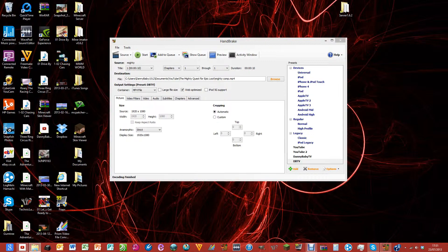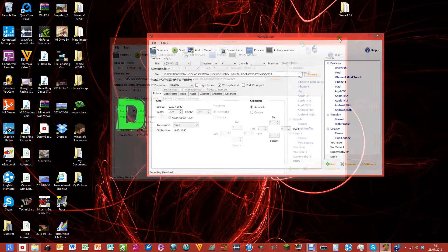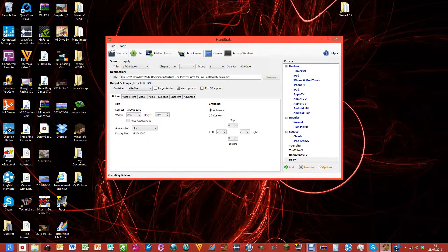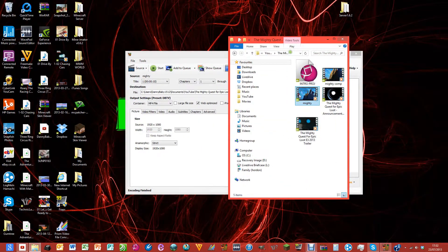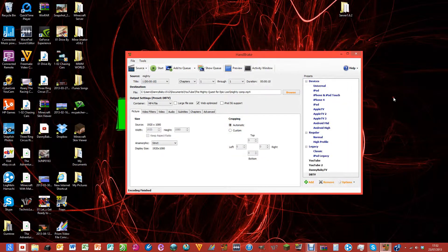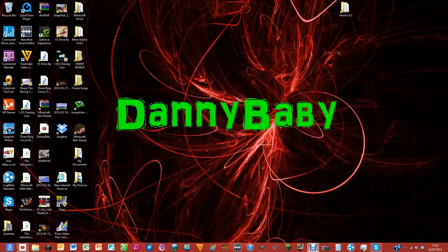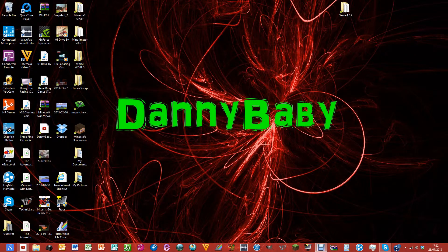Now I have two videos. I can see 'Mighty' and 'Mighty comp.' The first one was 6.52 megabytes; this compressed one is 3.1 megabytes. The quality is just as good. I'm going to show you a preview of the difference in quality and then end the tutorial.